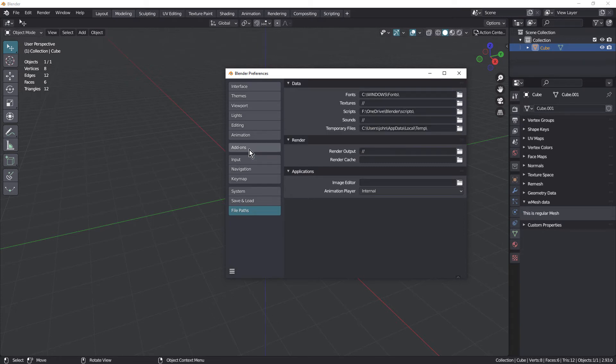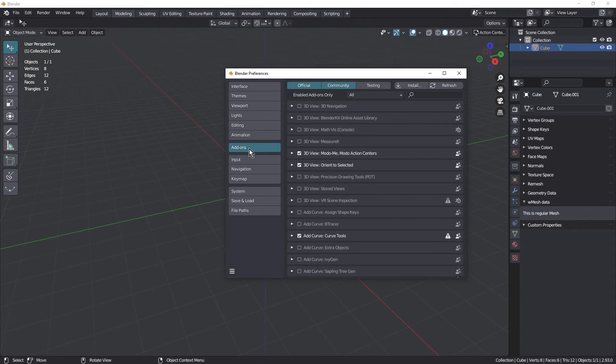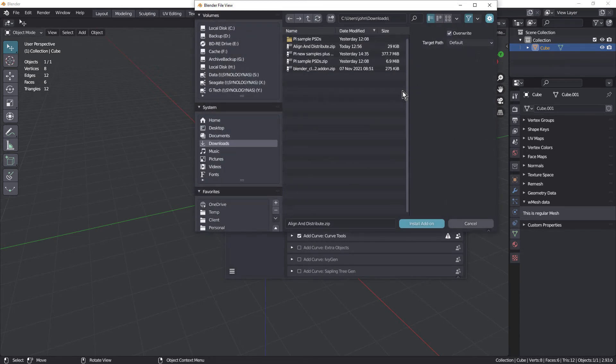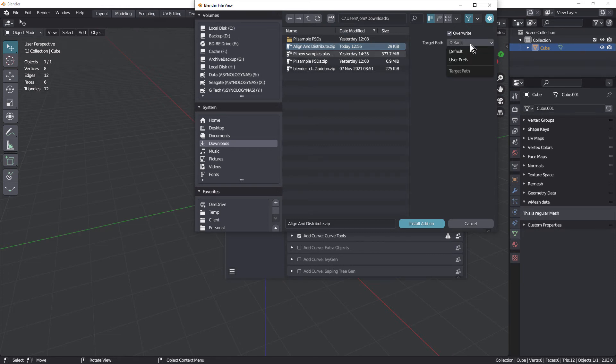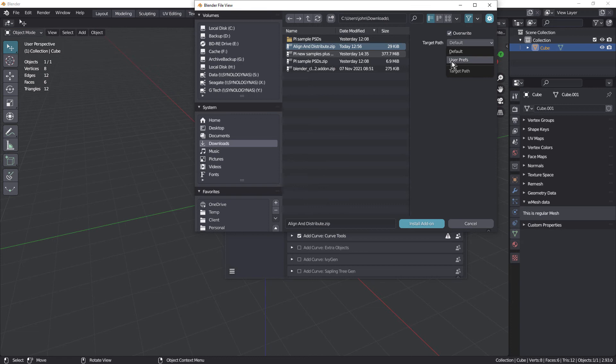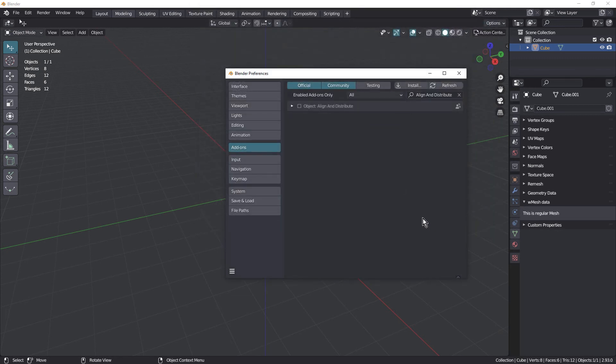And when you install your add-ons, there's an important step. So if I come into Install and just grab this one here, under Target Path, change this from default to User Prefs. And that way it'll get installed in the location that you've set in your user preferences. And just keep in mind that in Blender 3.0, this says Preferences, not User Prefs. So I'll click User Prefs and Install Add-on.